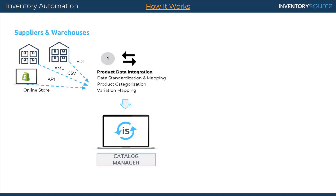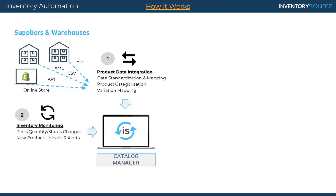We're first integrated with your dropship supplier in regards to the feed that they provide for their product data, their inventory updates, and pricing updates. We've standardized this data and brought this into our database and we are constantly monitoring their feed for any price, quantity, status, or data changes.